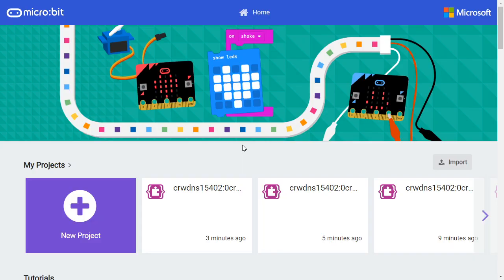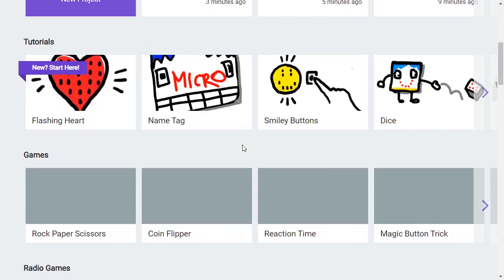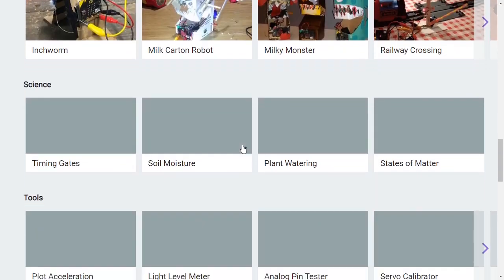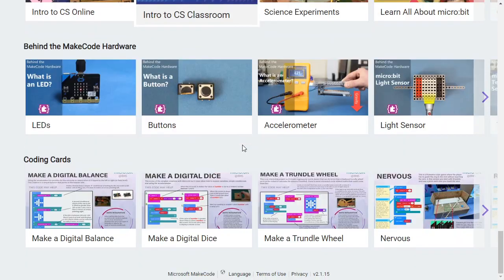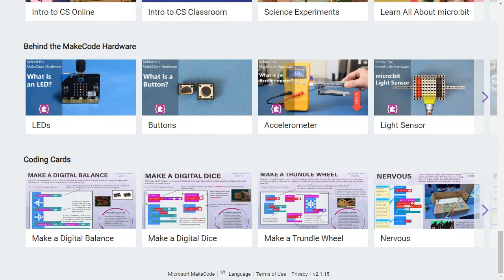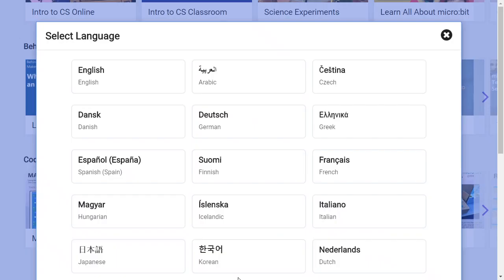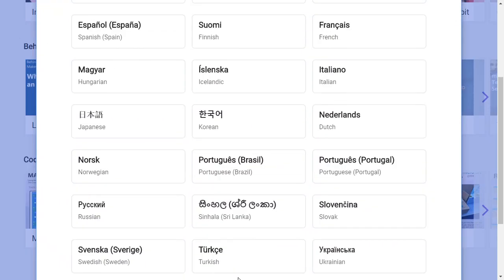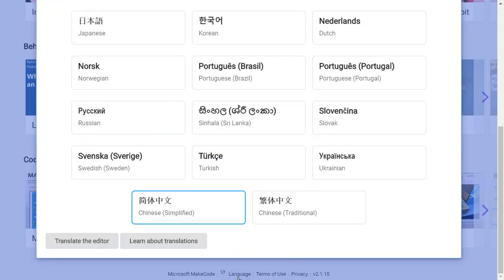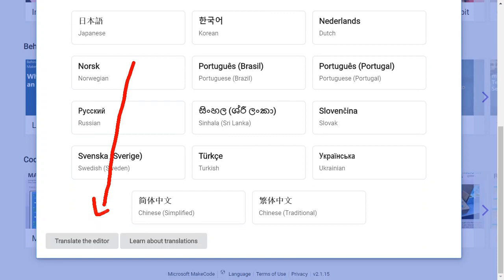Once you're done, scroll down to the bottom of the home screen and find the language dialog. Scroll down to the bottom of the language dialog and find the translate the editor button.